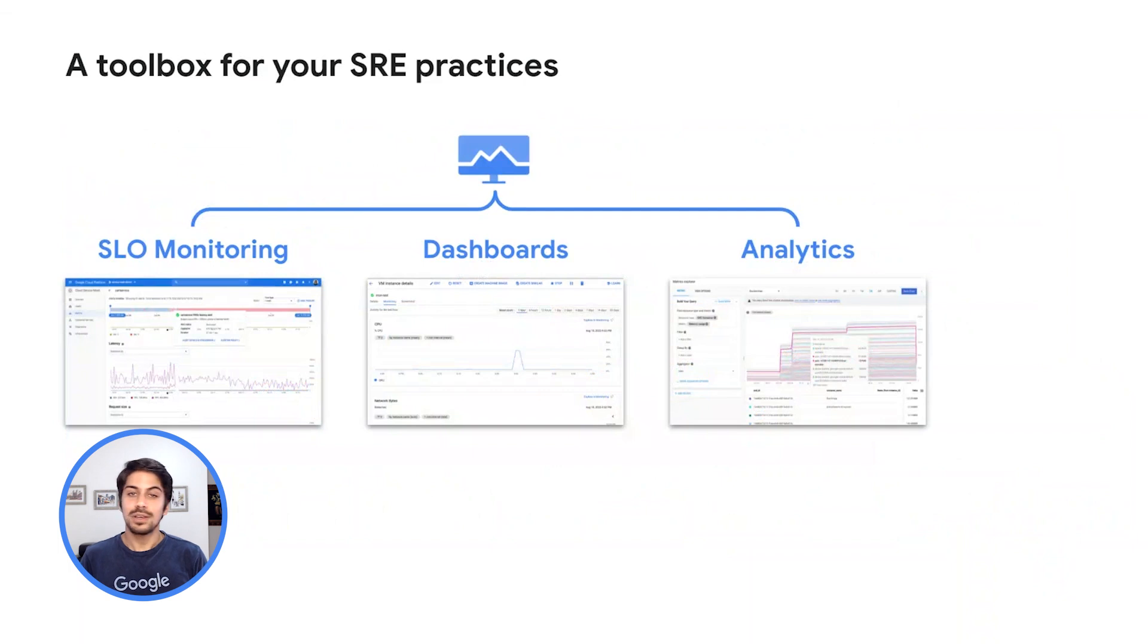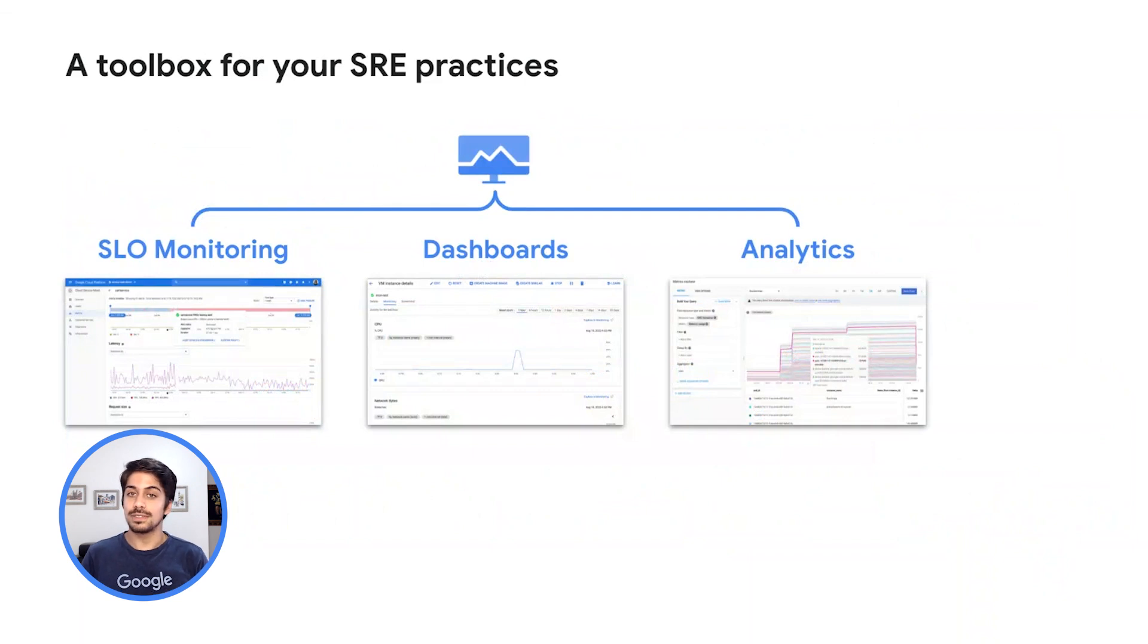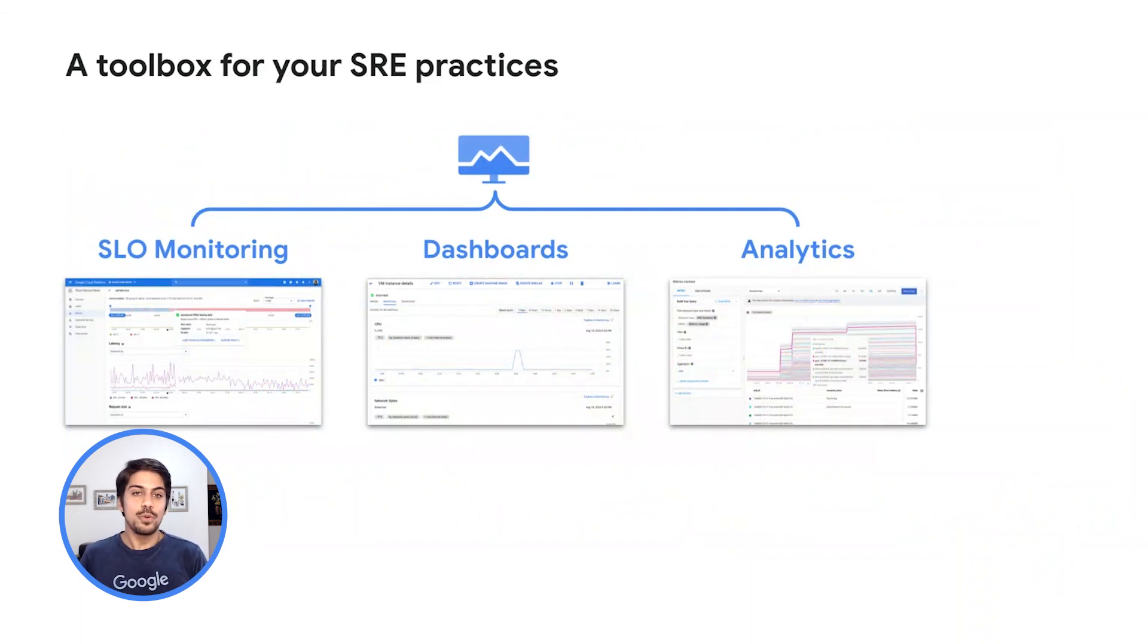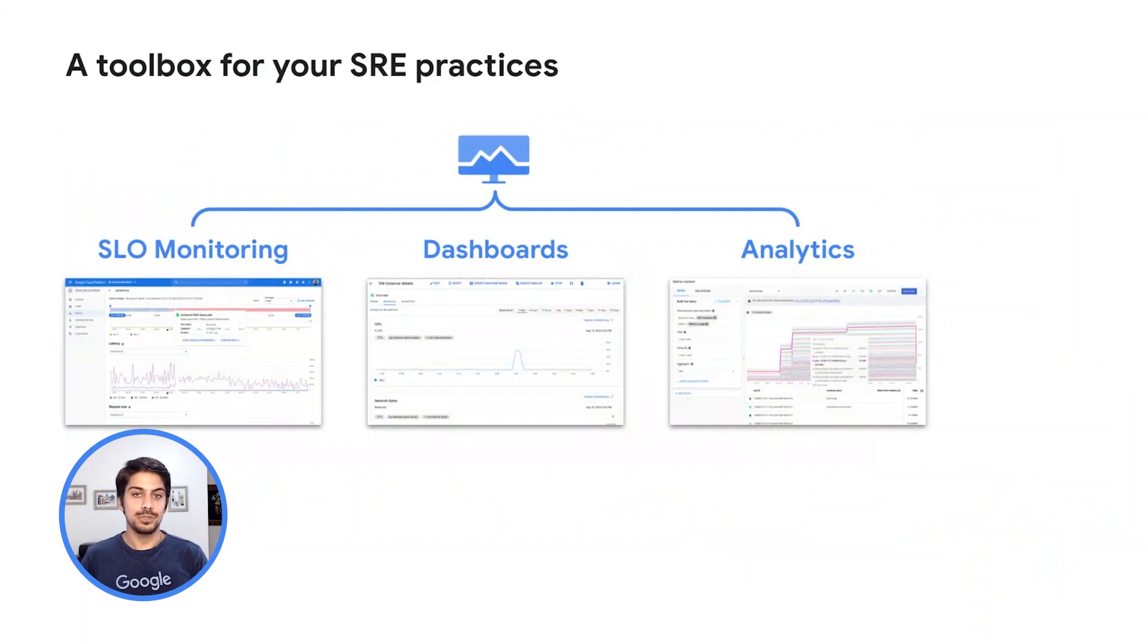A key area of practice for SRE is monitoring. Cloud monitoring, which pulls data from multiple sources, not only gives you the visibility you need to quickly determine service health and diagnose your applications when things go wrong, but also addresses the fundamental monitoring needs of SRE with components such as SLO monitoring, dashboards, and its analytics capabilities through default and custom metrics.